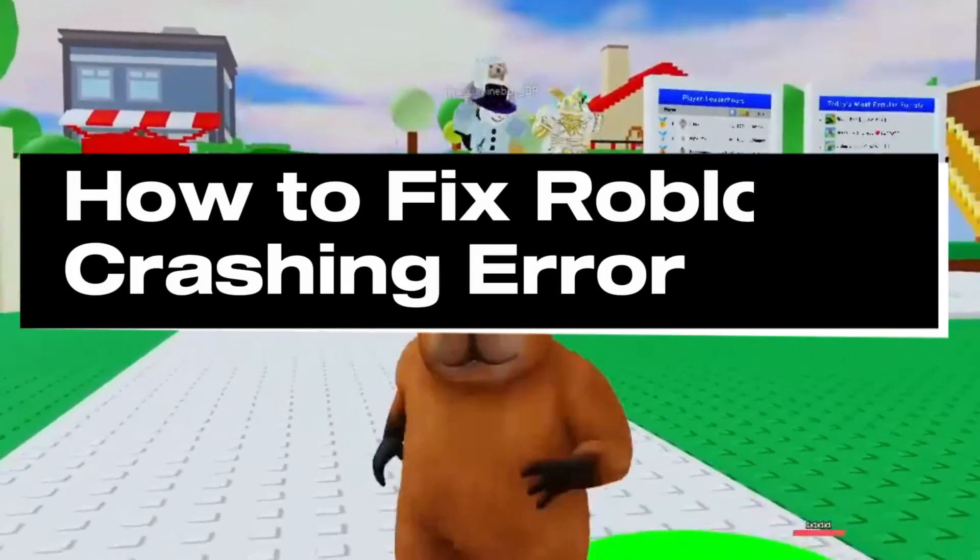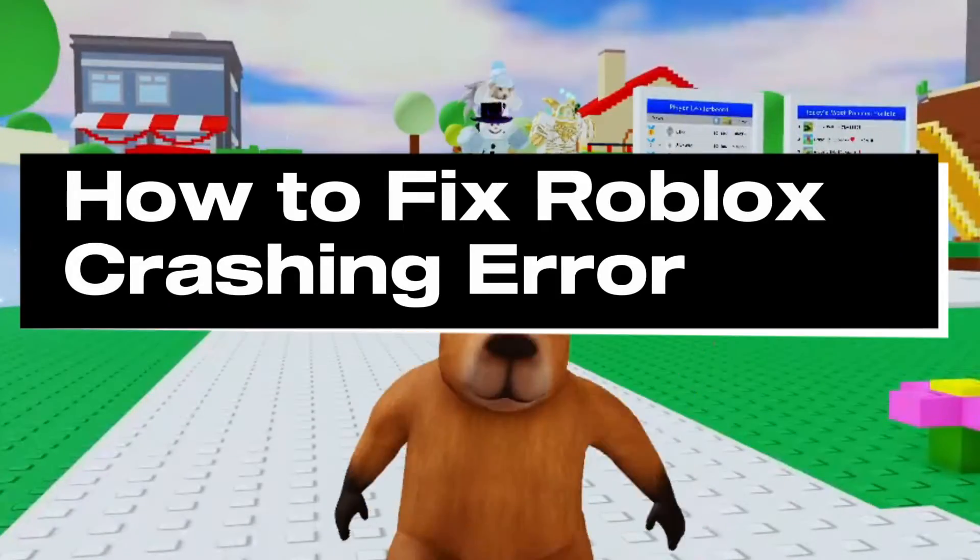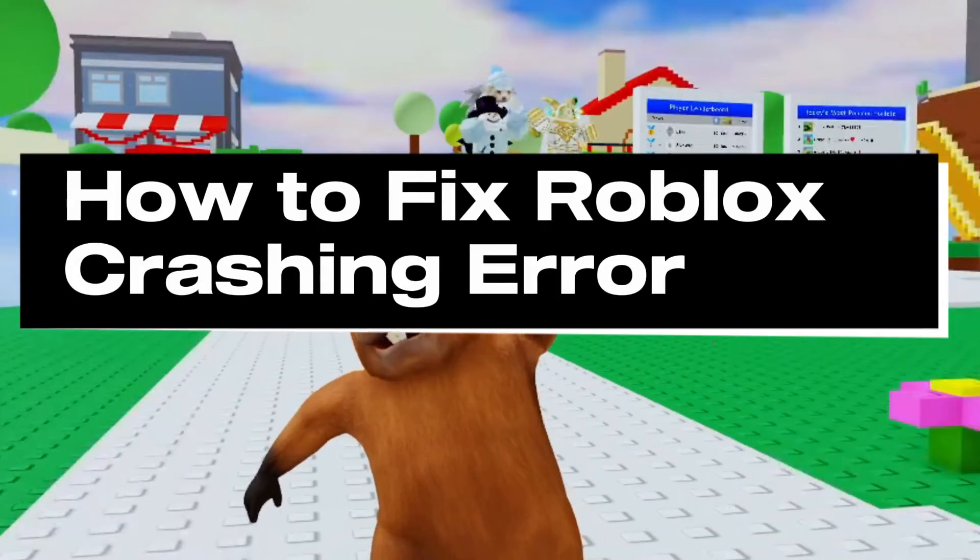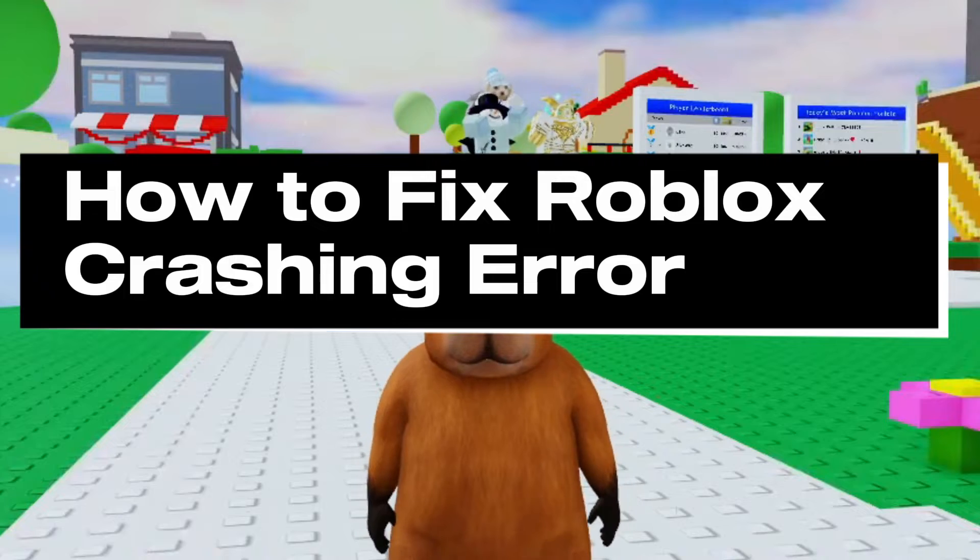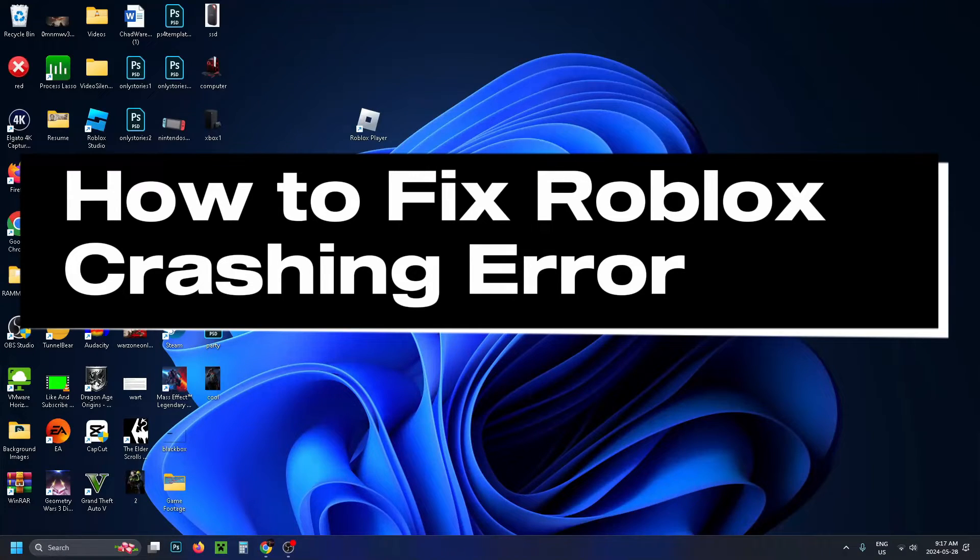In this guide, I'll show you how to fix it when Roblox is crashing and you get the error: an unexpected error has occurred and Roblox needs to quit. We're sorry.